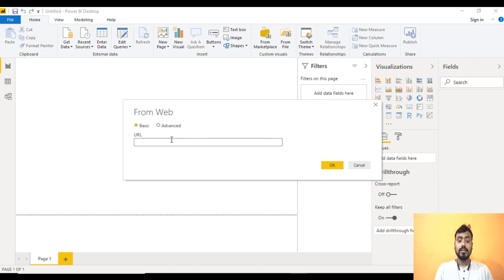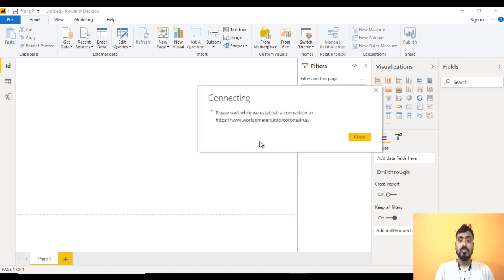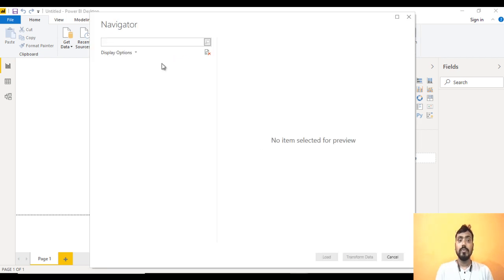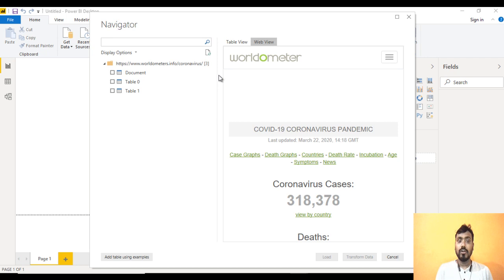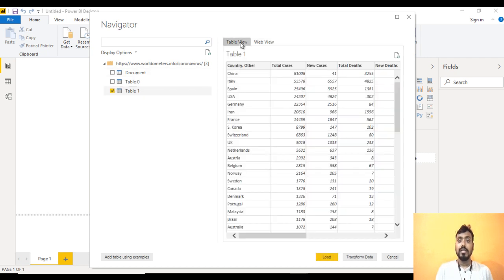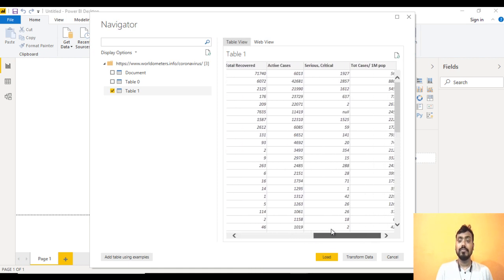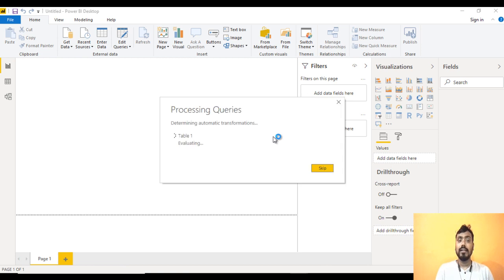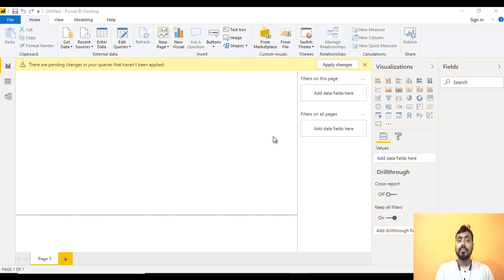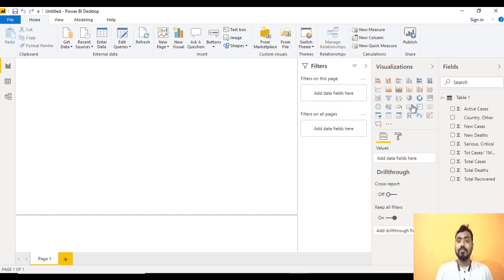After that we need to wait a few seconds. Paste the URL and click OK — it will take a few seconds to connect with the website. The Navigator will open. We can see the table view; if you move to web view that shows the website. Go to Table 1 in table view — we can see the same table as on the website. Select that and click Load. Table 1 will load successfully into Power BI Desktop.